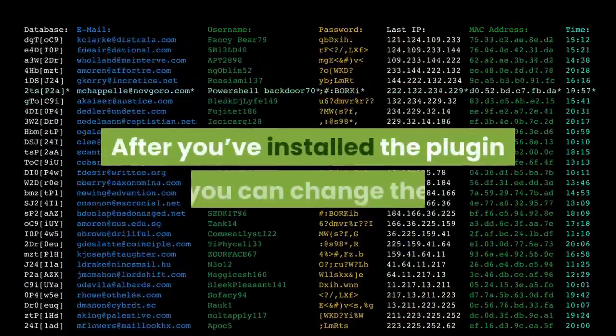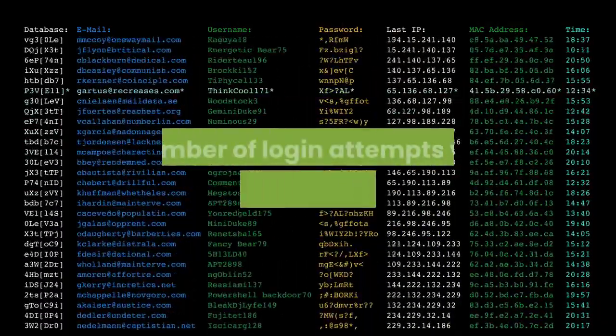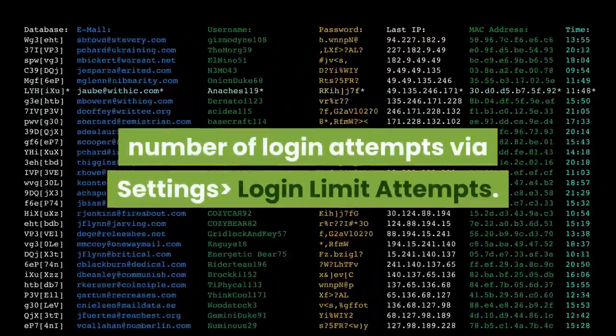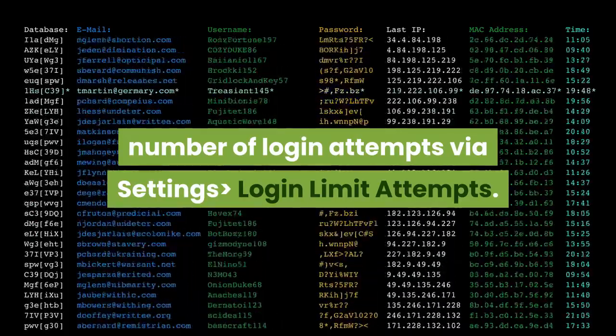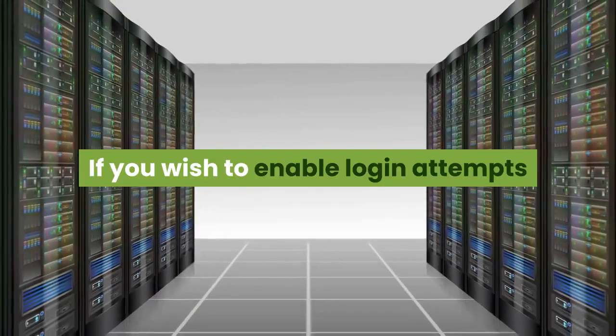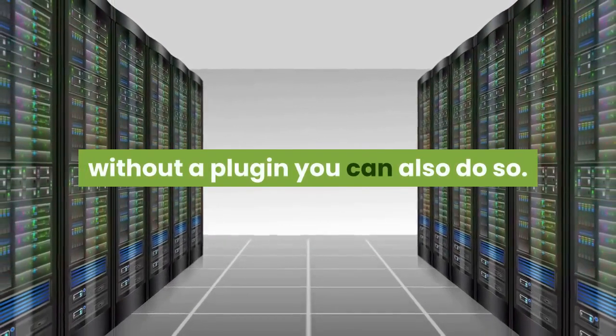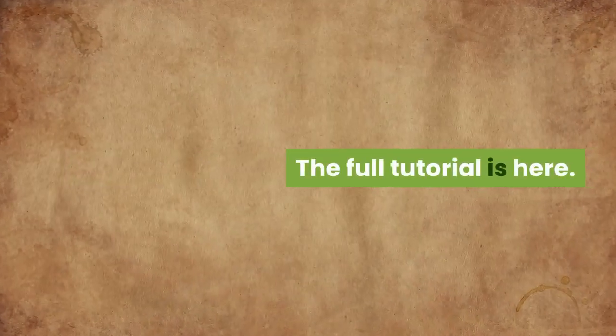You can enable this easily with a WordPress login limit attempts plugin. After you've installed the plugin you can change the number of login attempts via settings, login limit attempts. If you wish to enable login attempts without a plugin you can also do so.